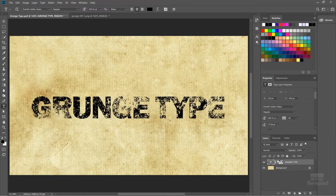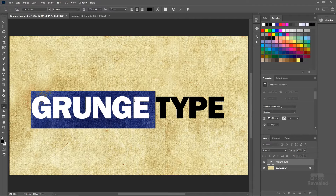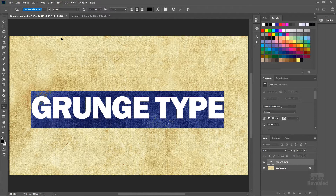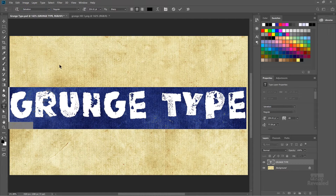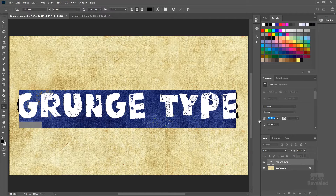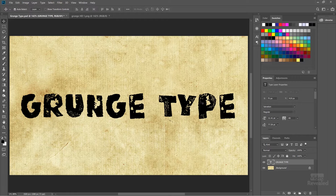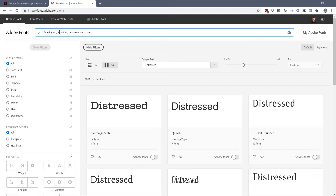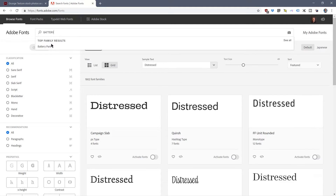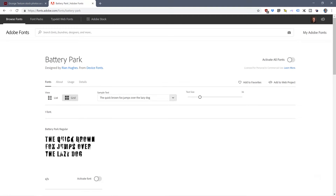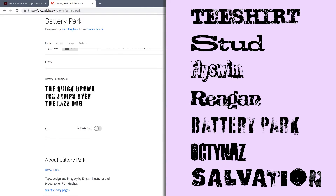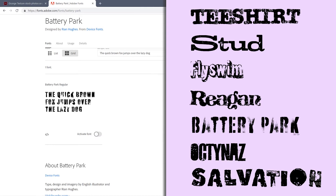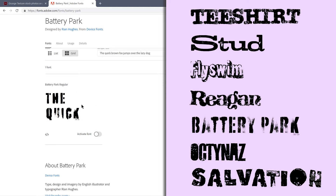Before we leave Photoshop, I want to show you that there are typefaces that actually have that kind of effect built in. One of them is Salvation. This has no layer mask — this is part of the type itself. If we go to fonts.adobe.com, part of your Creative Cloud account gives you these fonts. There are a number of typefaces like Battery, Park, and Salvation that already have that distressed look in them. I think they look pretty darn cool — I love that broken up look. So here you don't have to use a mask to get that.